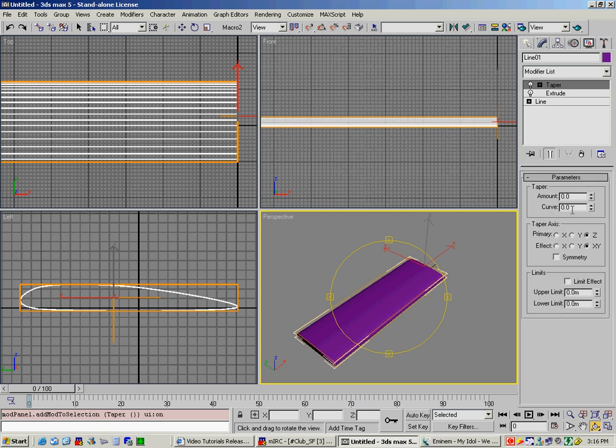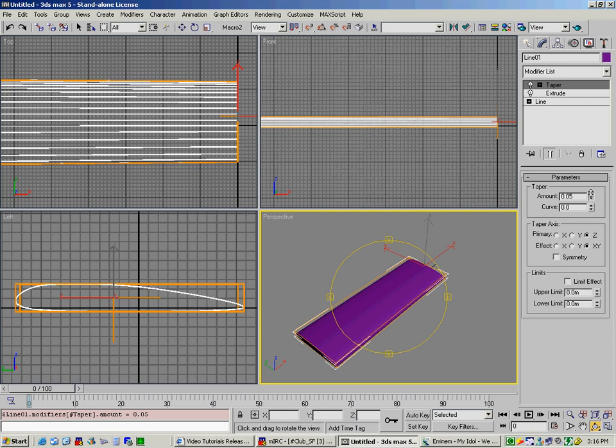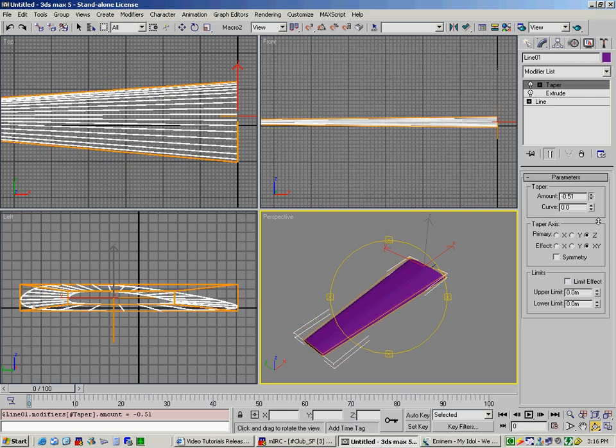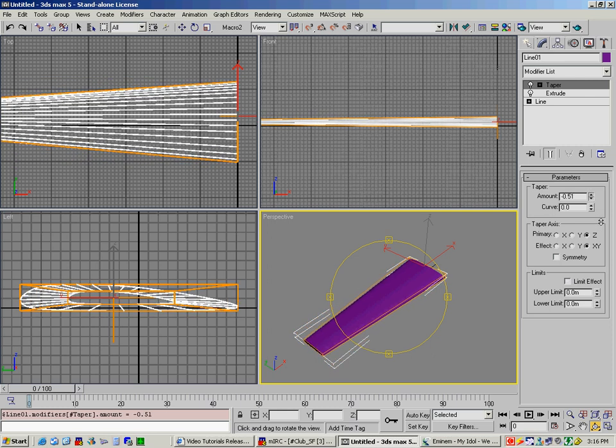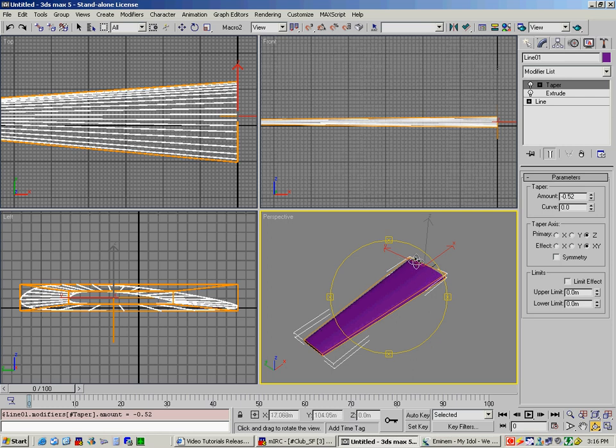So now we're going to taper it, and basically what we do is we select the taper axis being Z, and the effect being on the X and Y. Now you can play around with these just to see the different effects you get, but for wings, this is basically what you need. Then what you do is basically change the amount of taper. So in this case, we'll taper it right about there. And as you can see, now we have a tip that's narrower than the base.